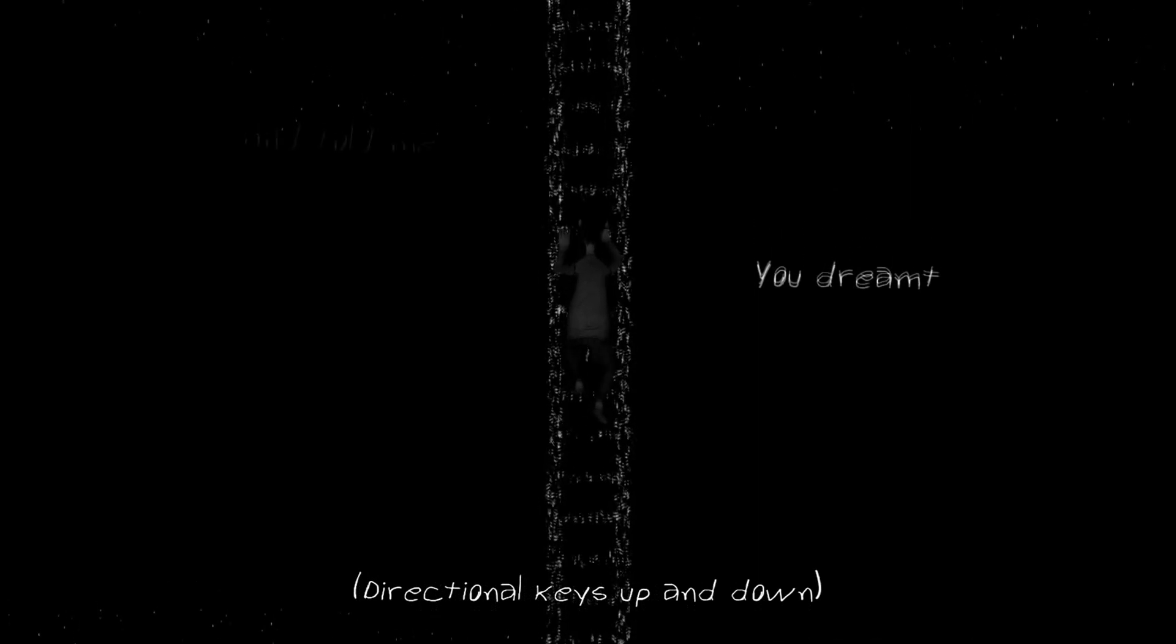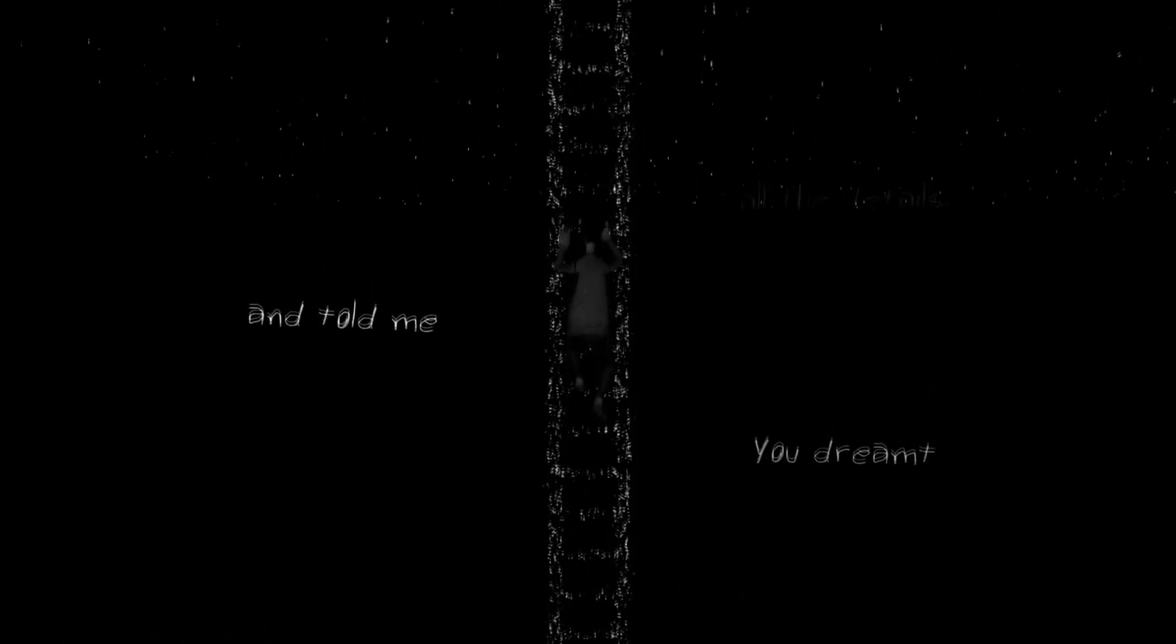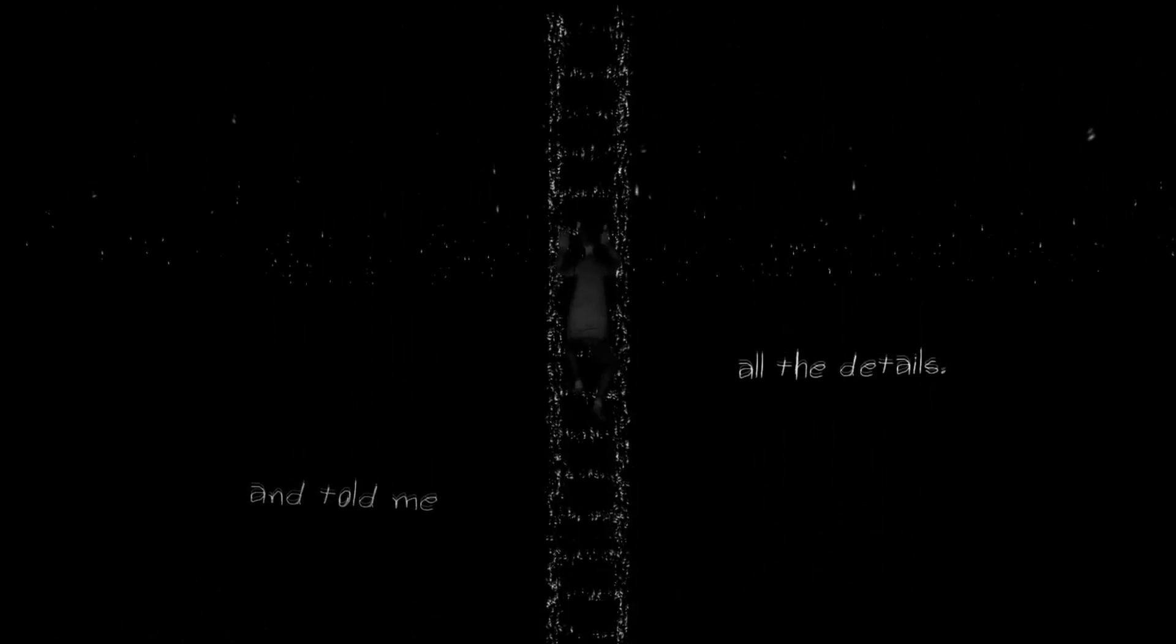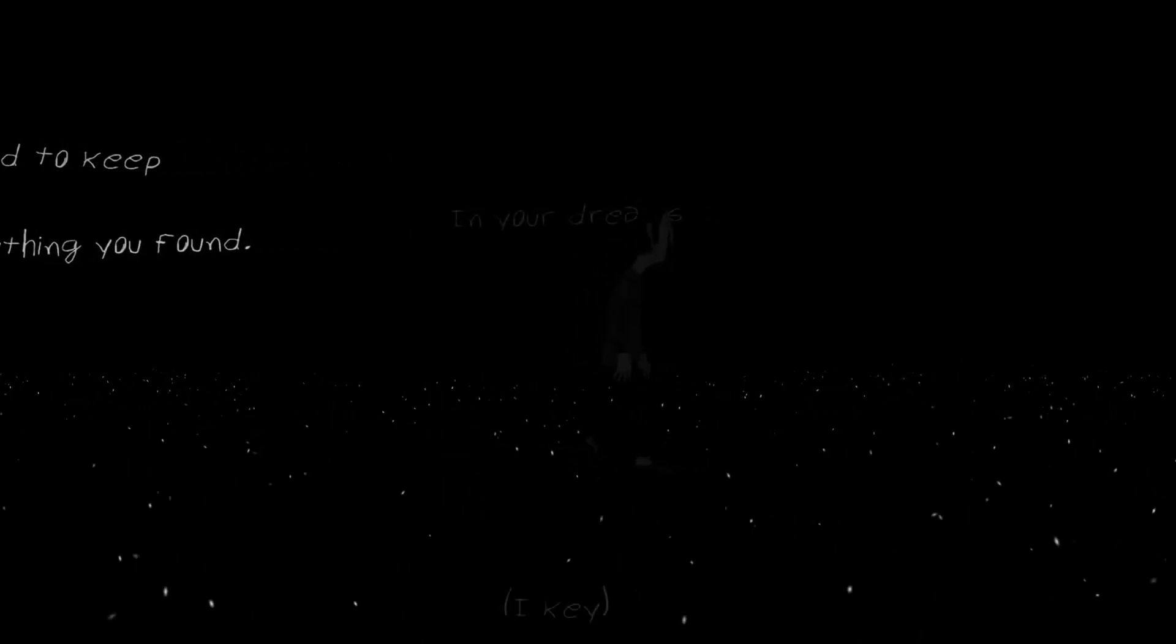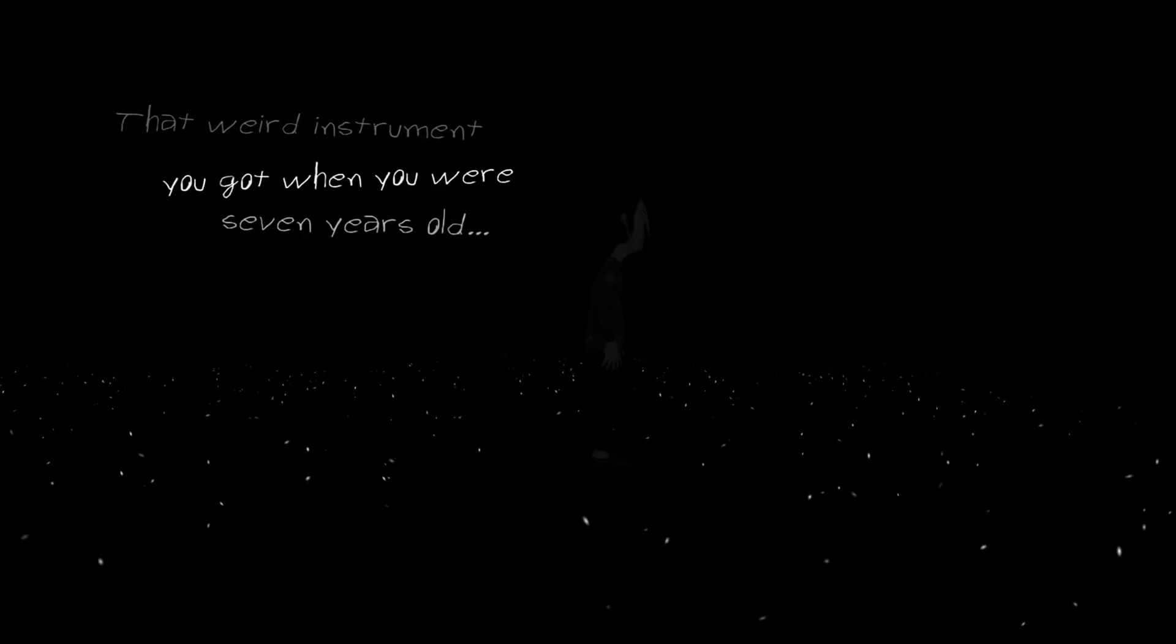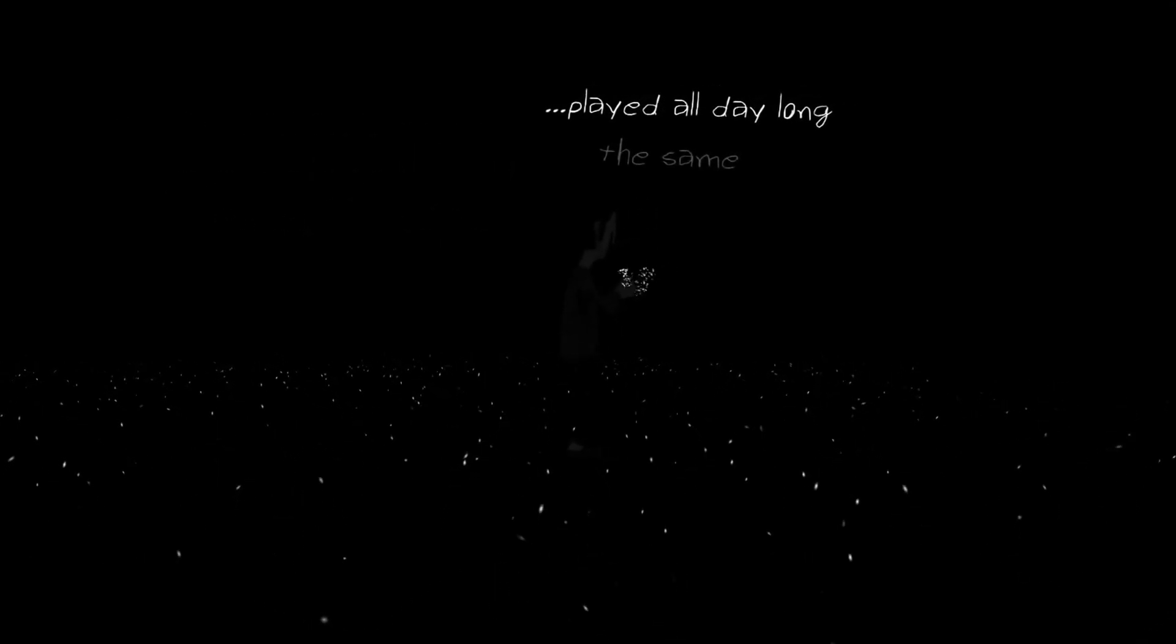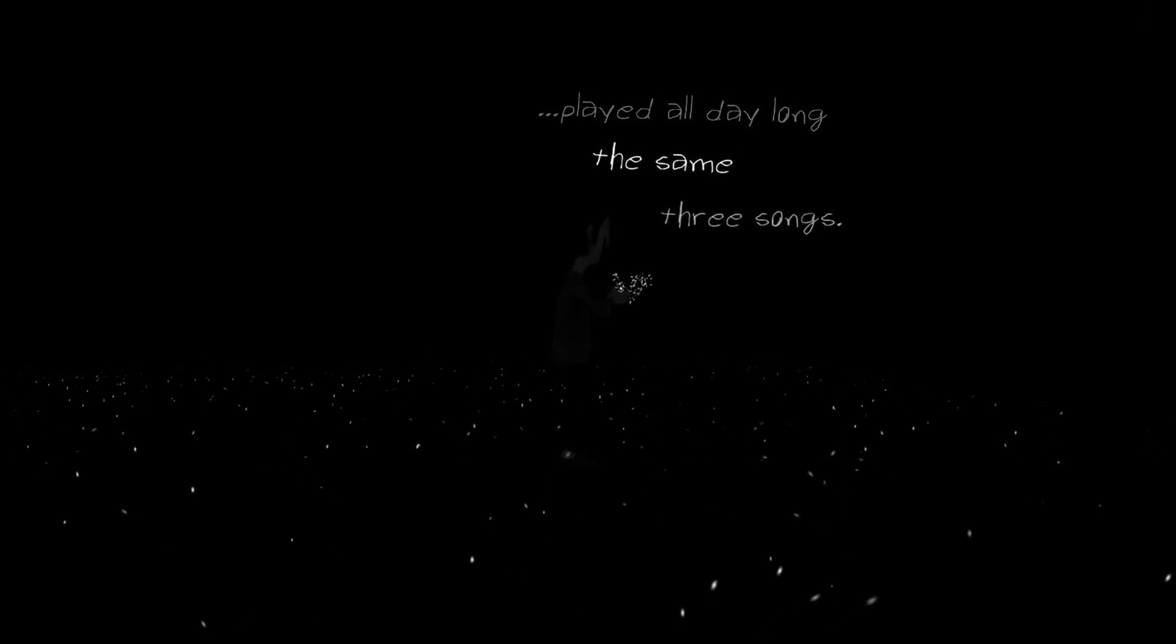Always going up and down every ladder. You dreamt and told me all the details. And your need to keep everything you found. In your dreams, there was always music. That weird instrument you got when you were seven years old. Played all day long. The same three songs.